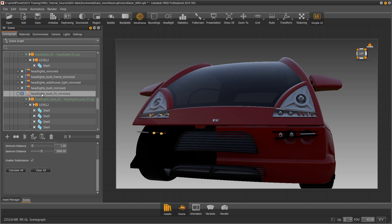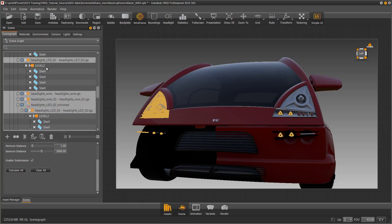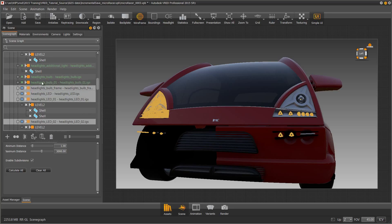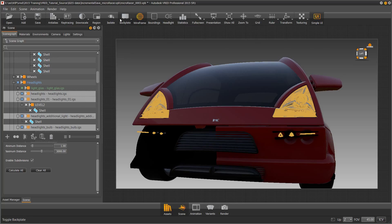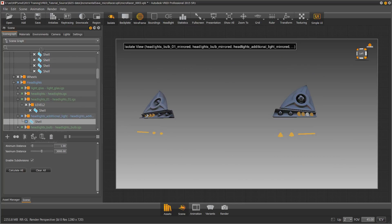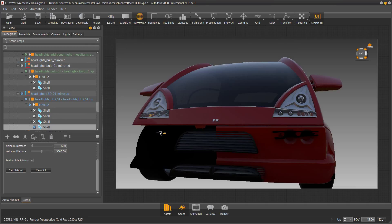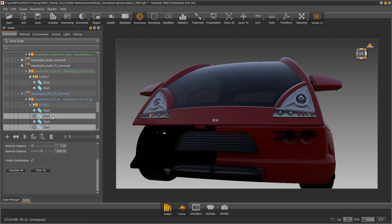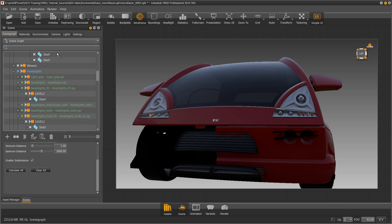As we move this geometry to bumper option one, there's something else I want to discuss. When we baked the ambient occlusion, we baked it with both bumper sections together. Bumper option two now has black marks on the paint resulting from calculating ambient shadows. Therefore, we will need to recalculate the ambient shadows for both bumper options when we are complete with moving all of the lower lights.